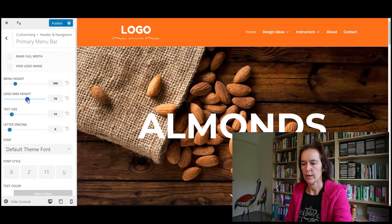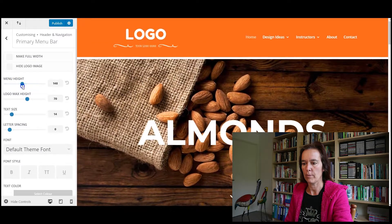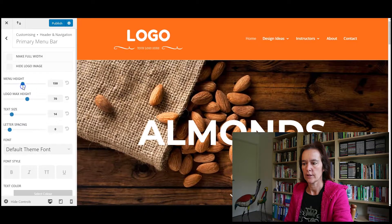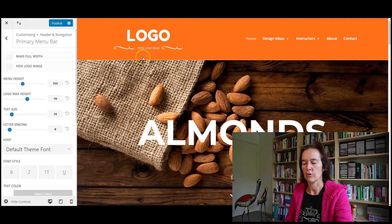If we expand Menu Height a little, you can see the actual whole bar is getting bigger. So you need to play around with those two things together in order to get the look that you're going for.